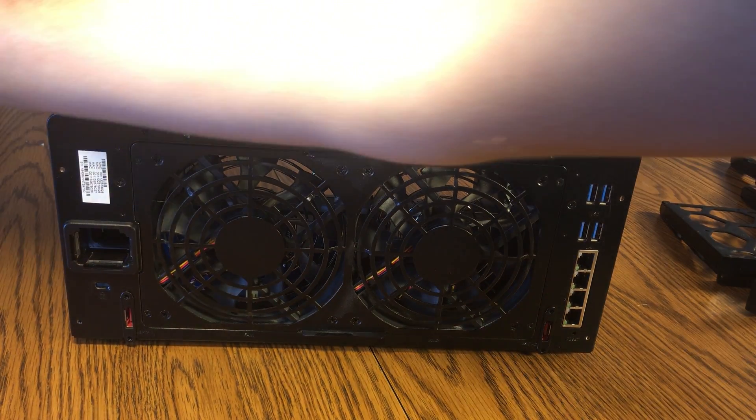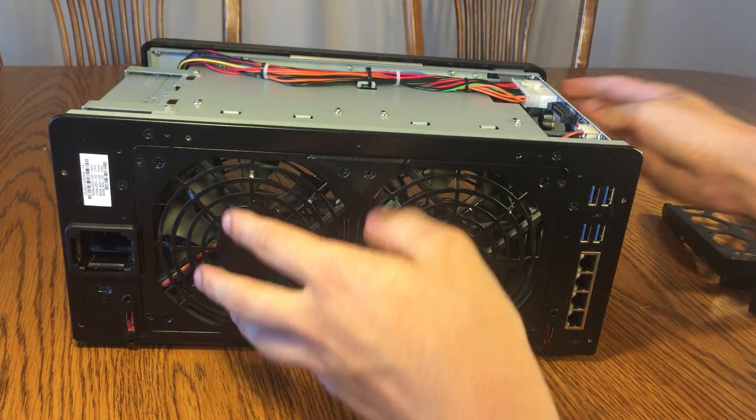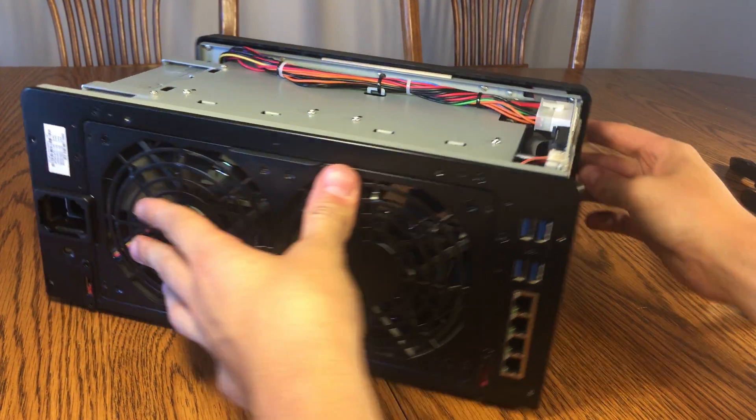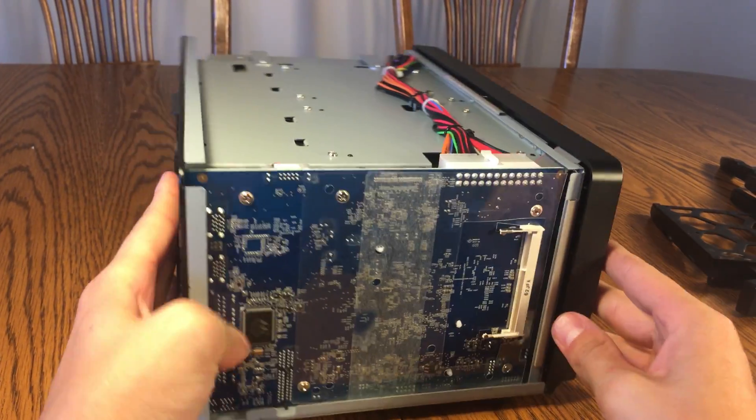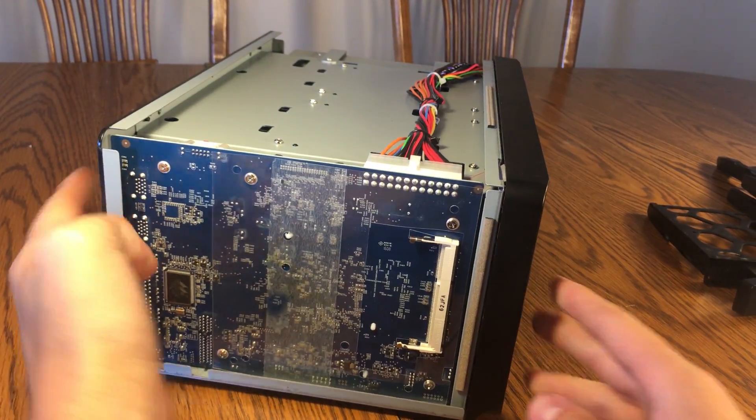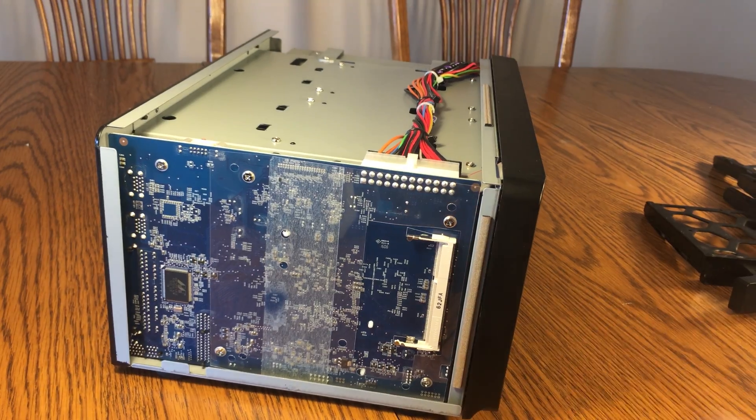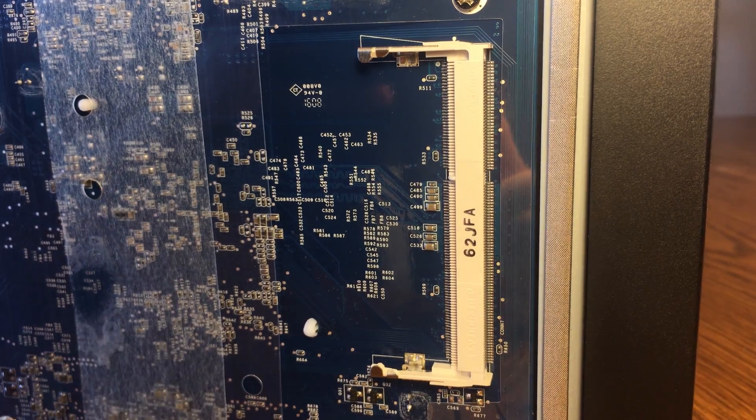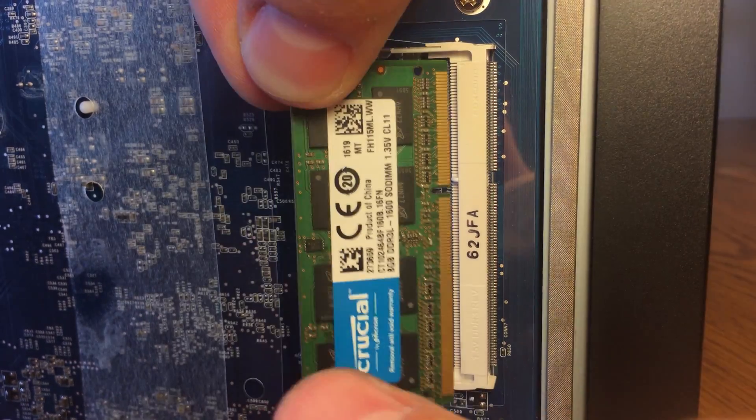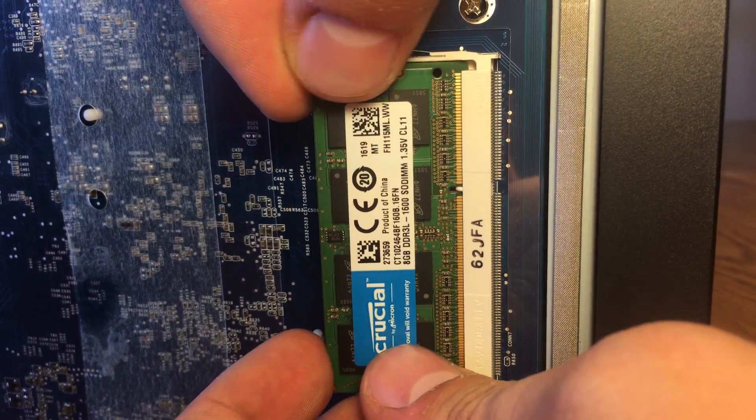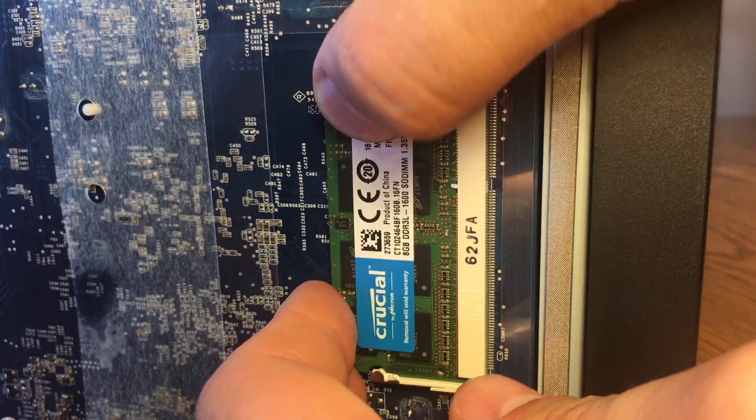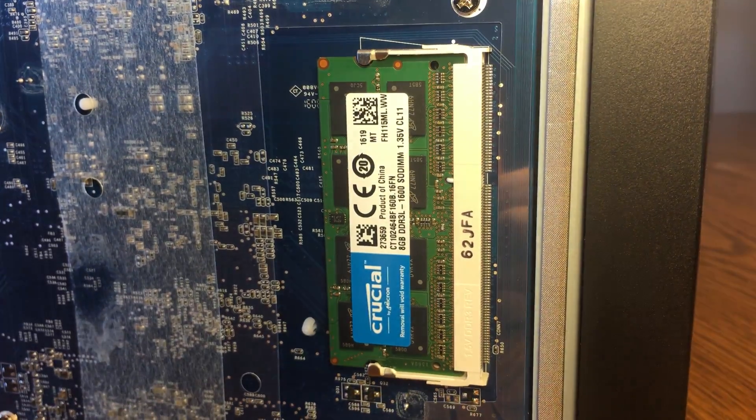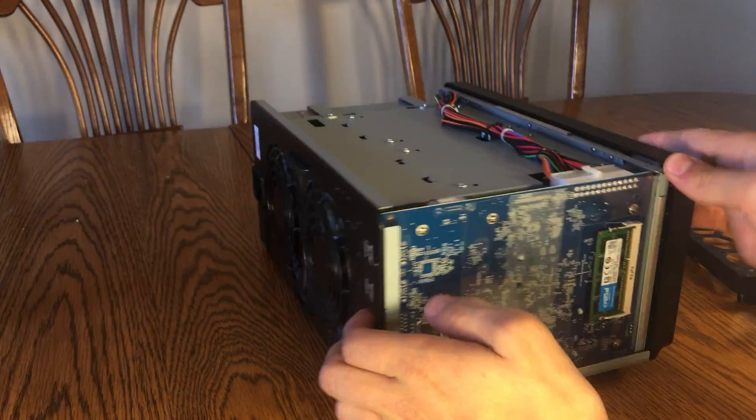Set the case to the side and then turn the NAS so you can see the second RAM slot. Simply insert the RAM until you hear a click and you're done.